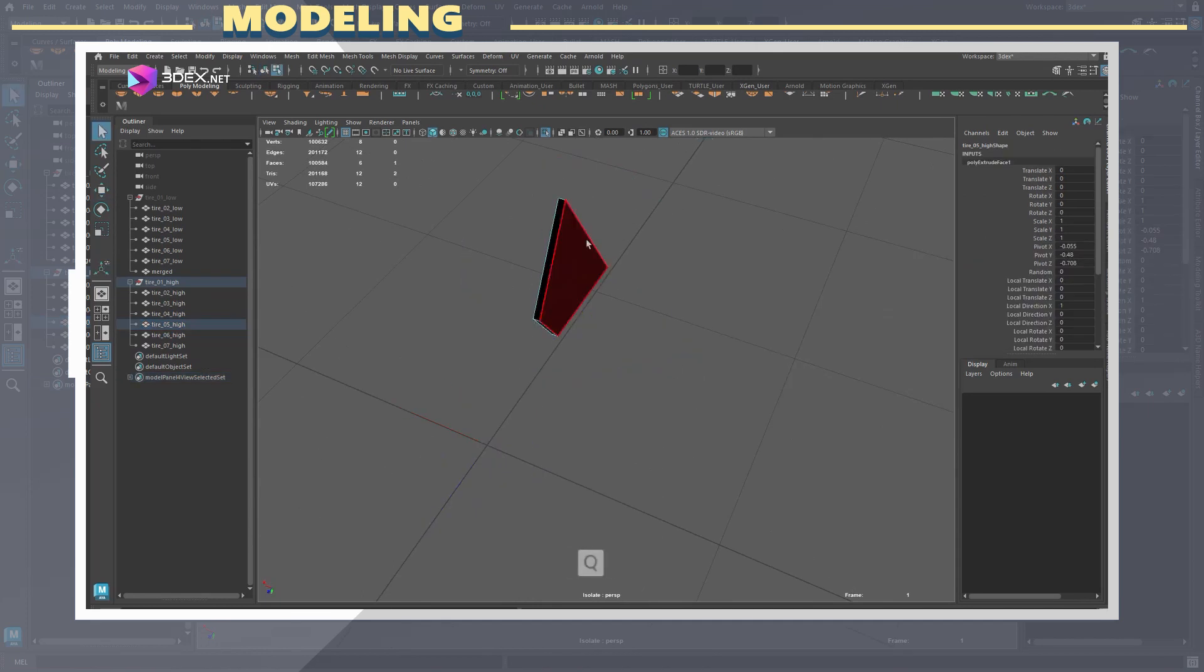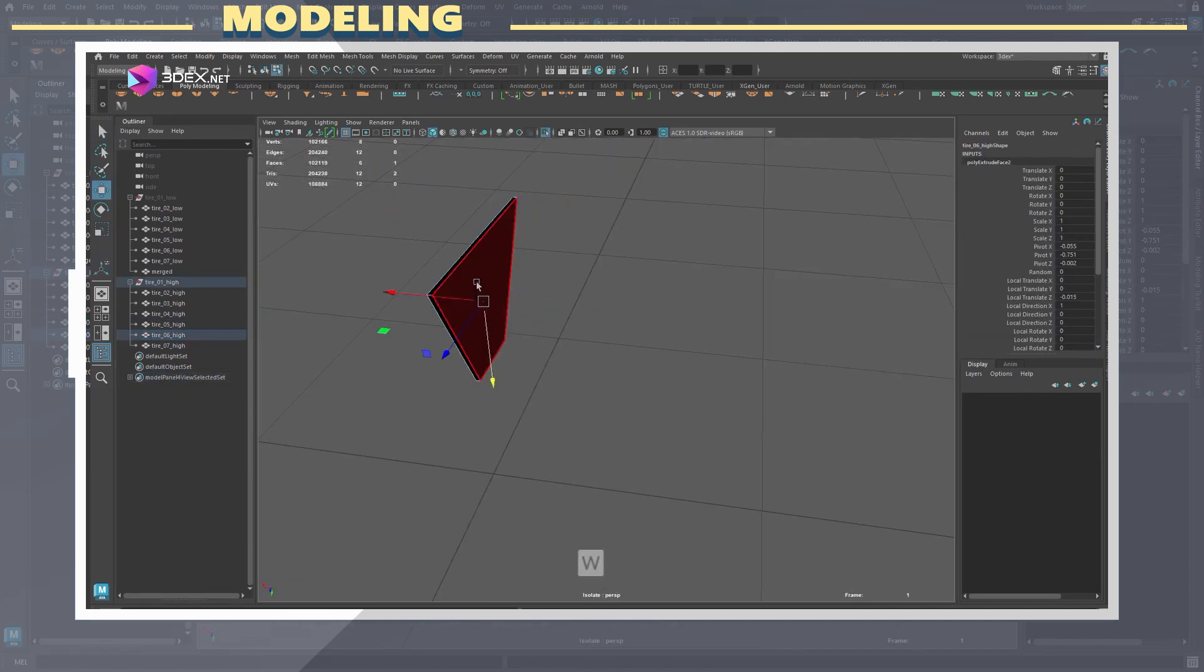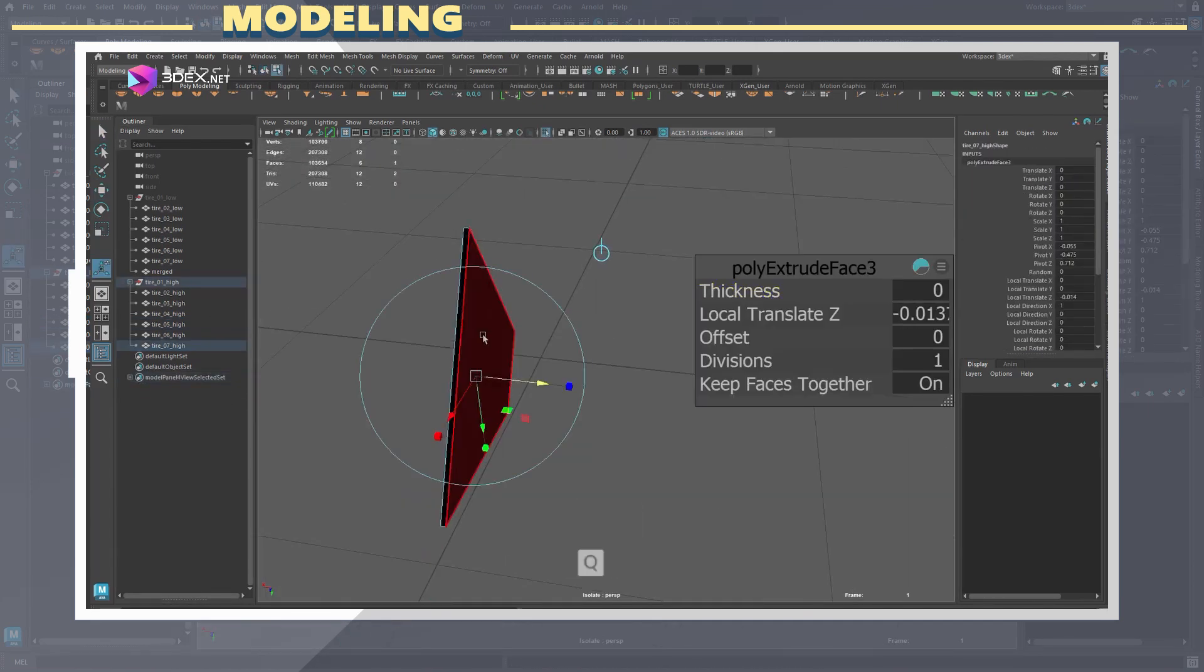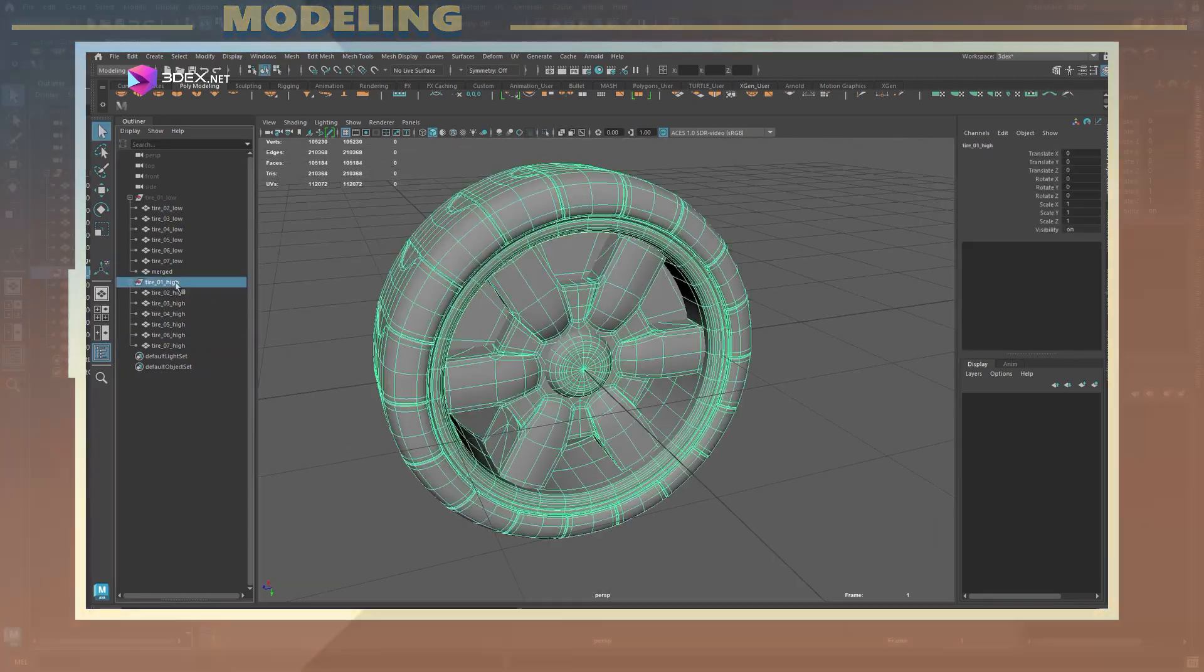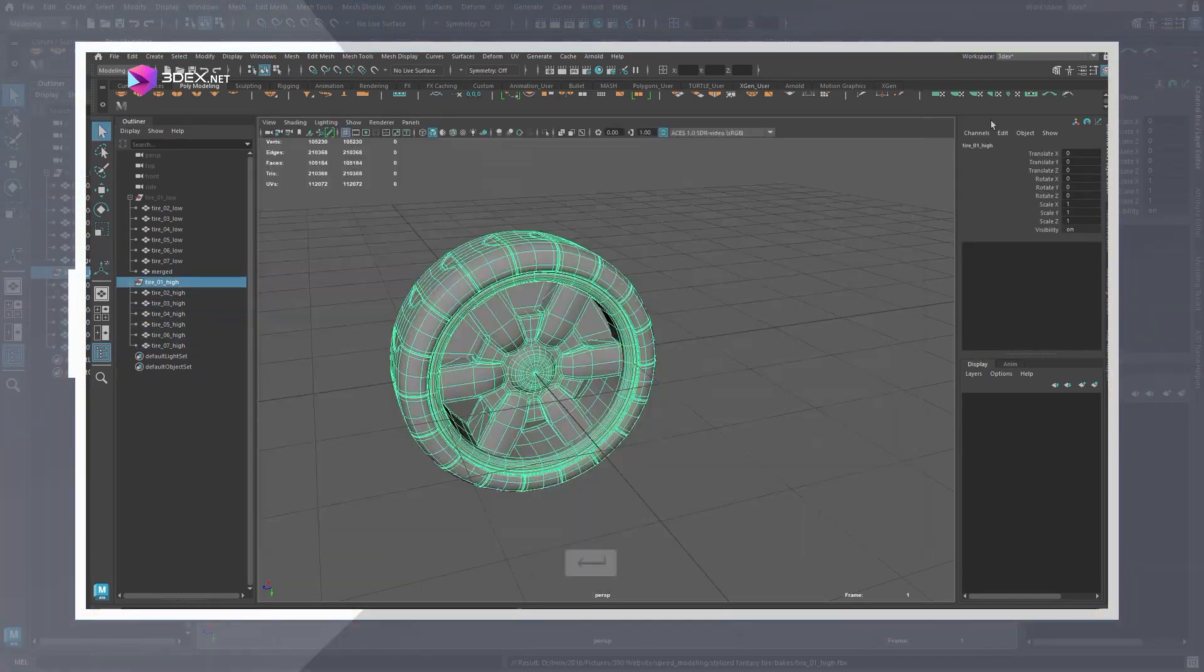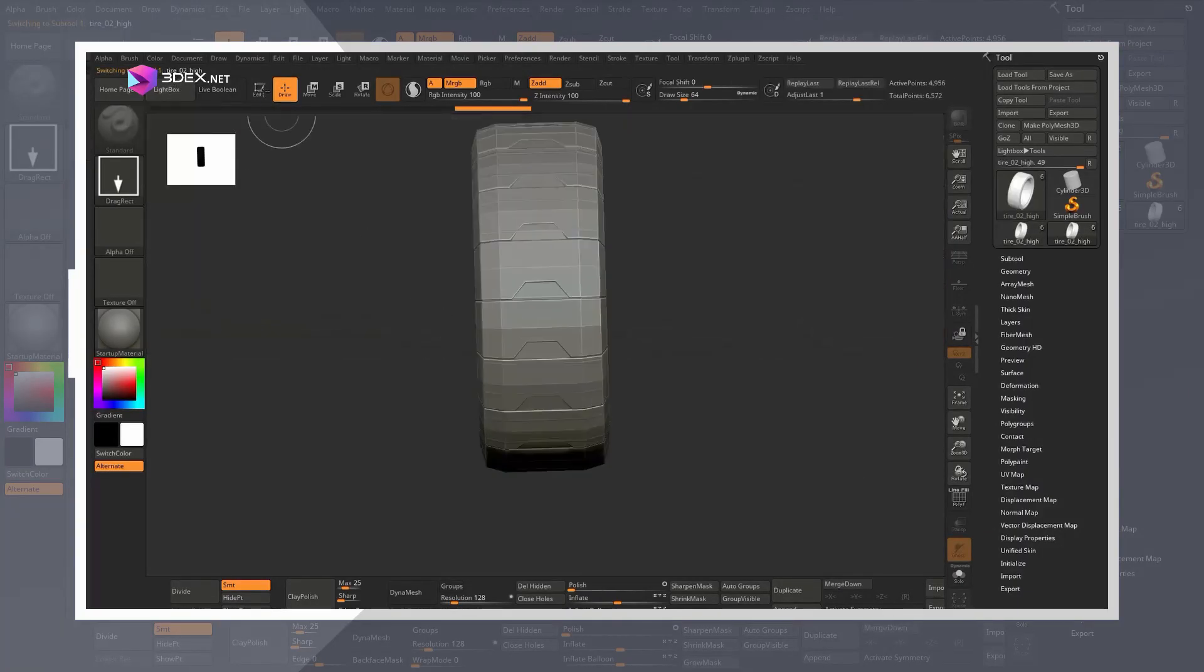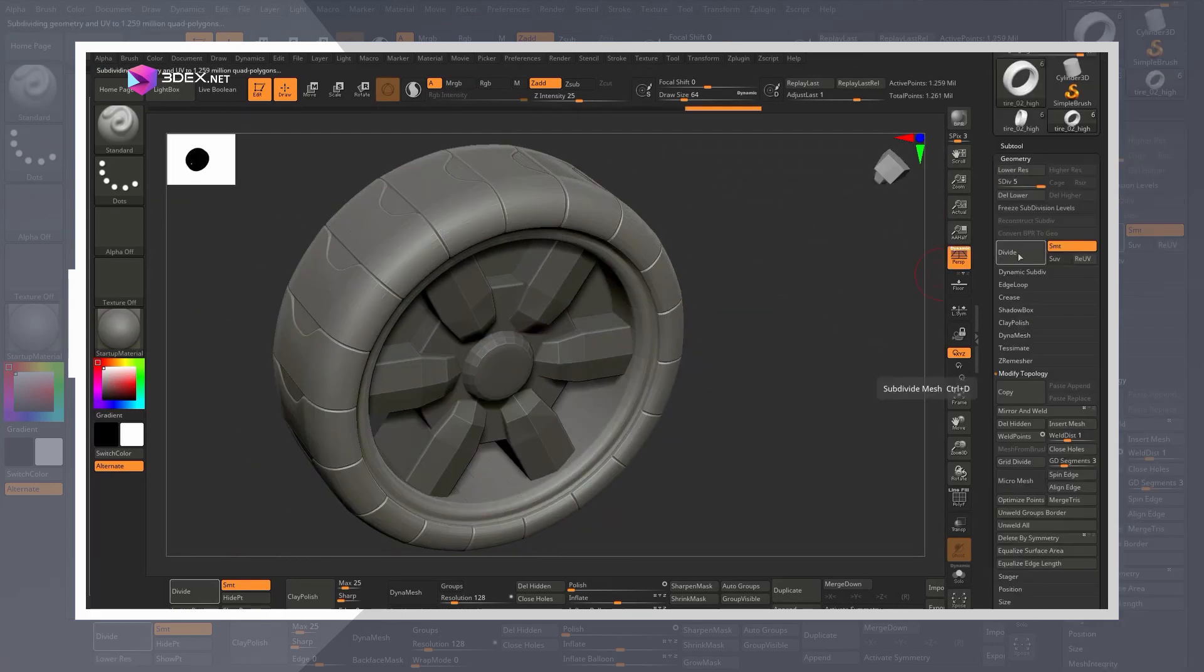I exported both the low poly and the high poly and imported the high poly into ZBrush where I proceeded to divide and dynamesh the parts in order to give them more geometry to work with.